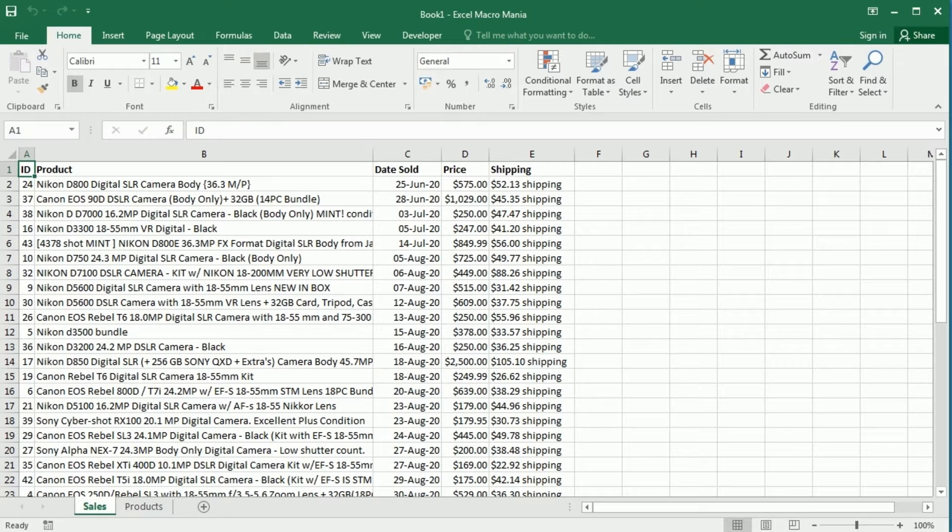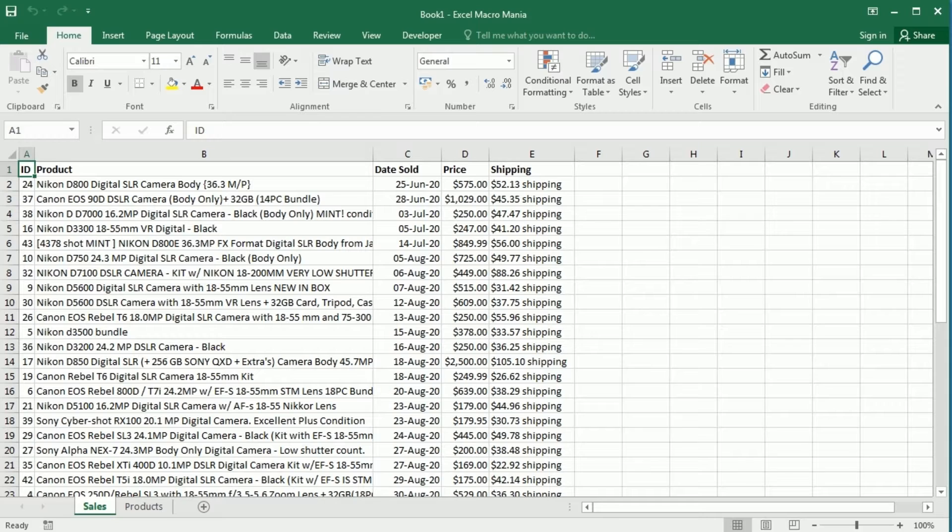Hello and welcome to the channel. In this video, we'll see how to add sheets or more specifically worksheets with a name in Excel using VBA macros.